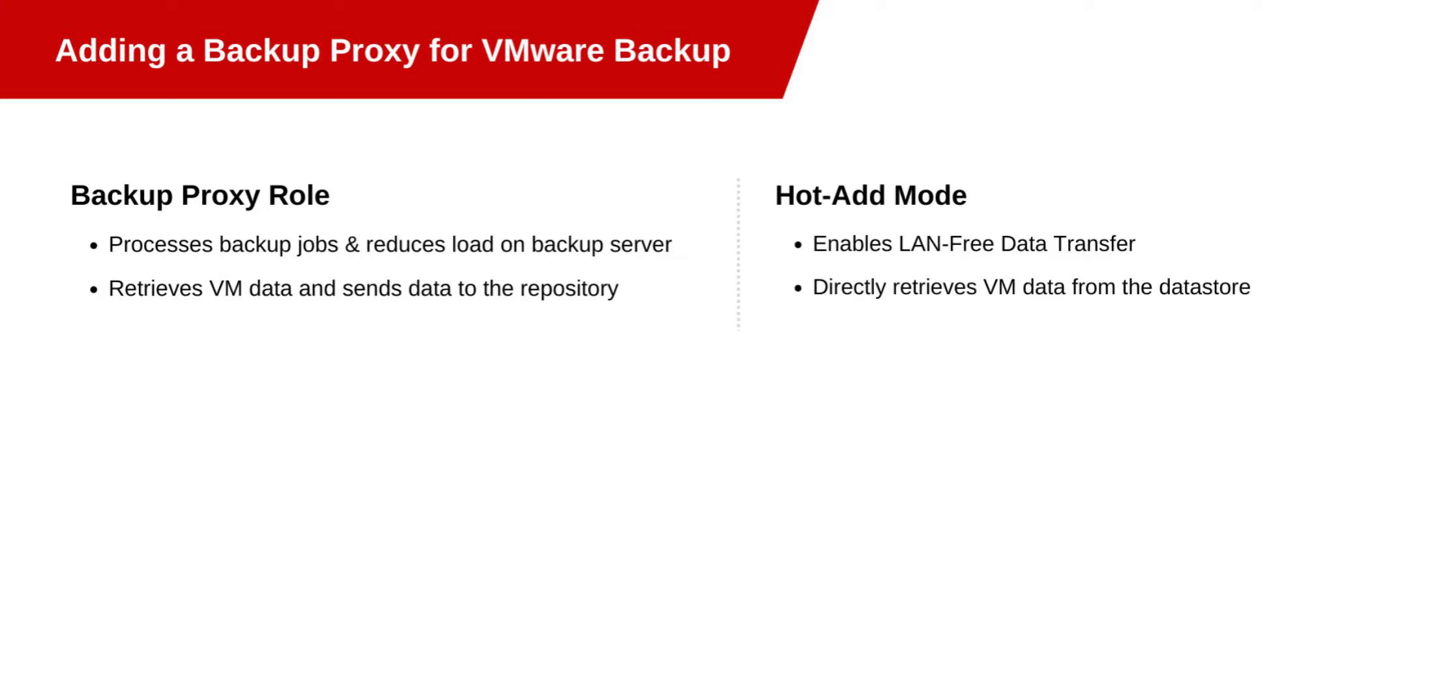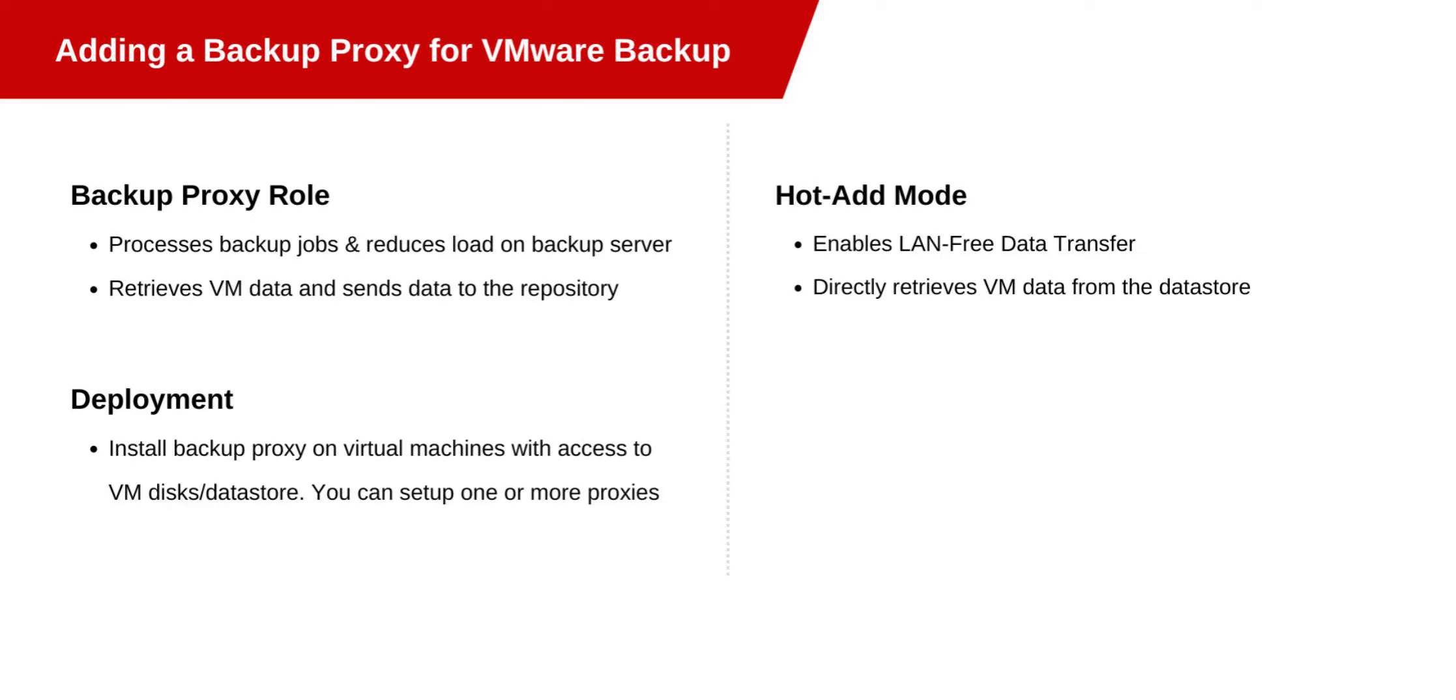One of the main benefits of the backup proxy is enabling LAN-free data transfer. By deploying it on a virtual machine with access to the VM disks, the proxy can retrieve data directly from the data store in hot-add mode, bypassing the LAN. This setup enables efficient VMware backup.